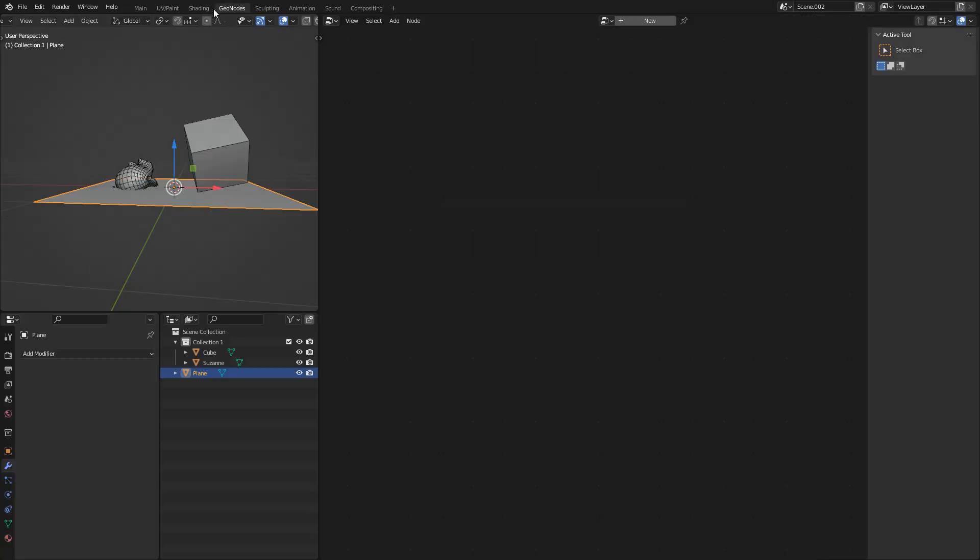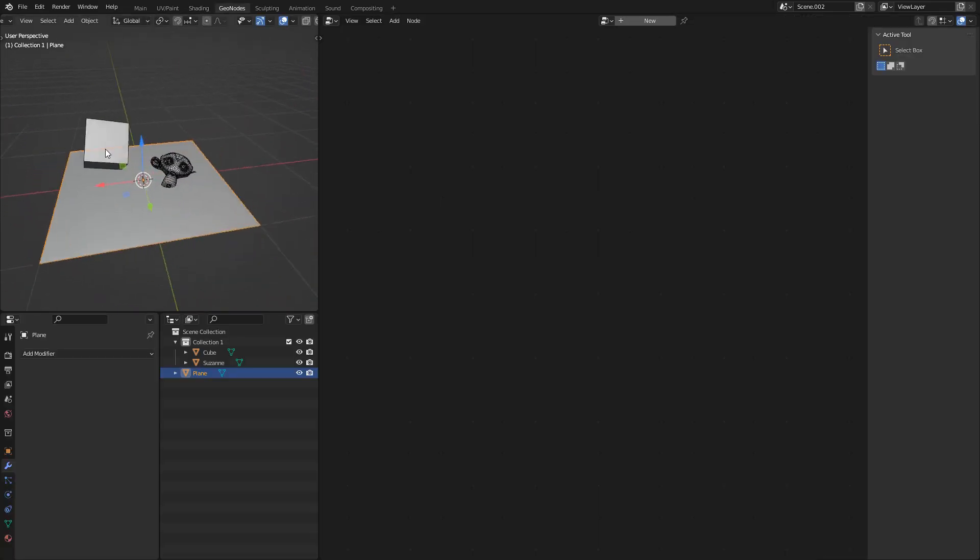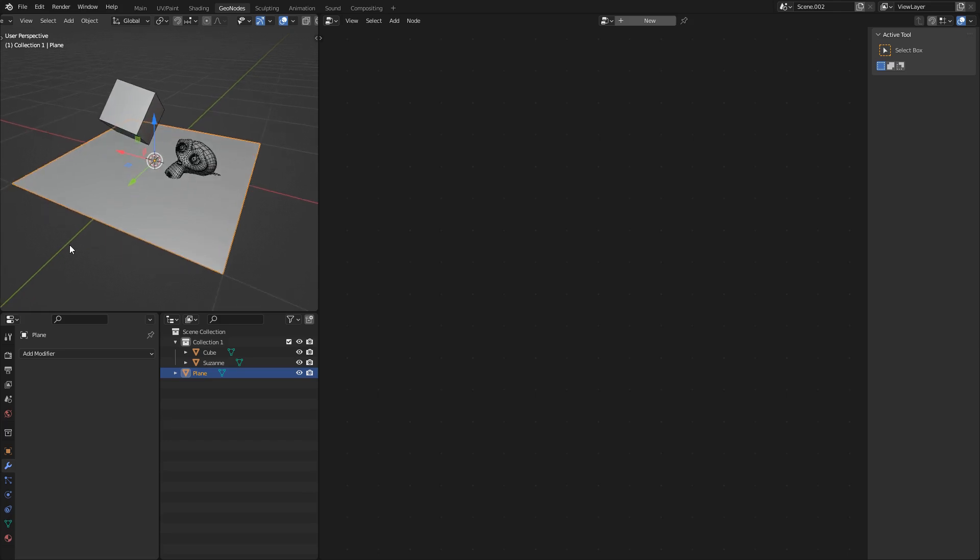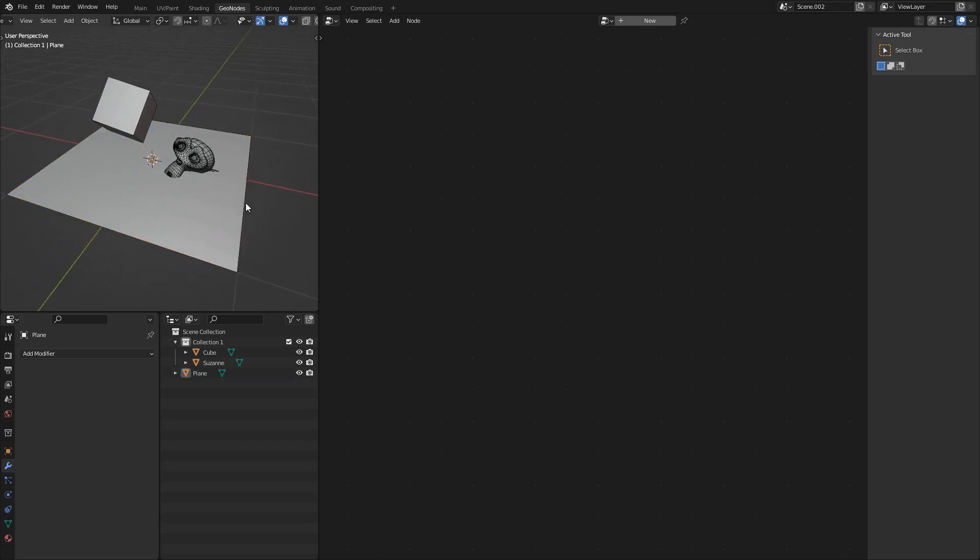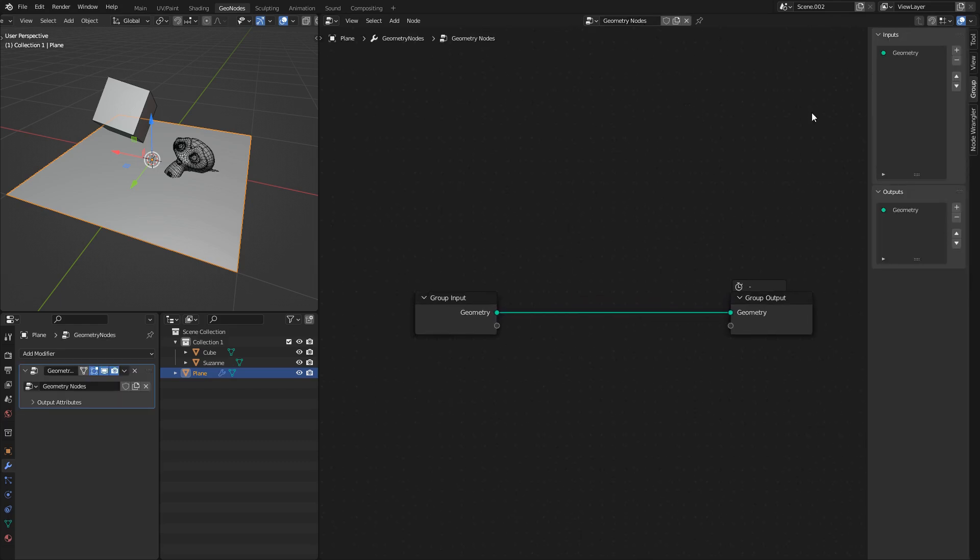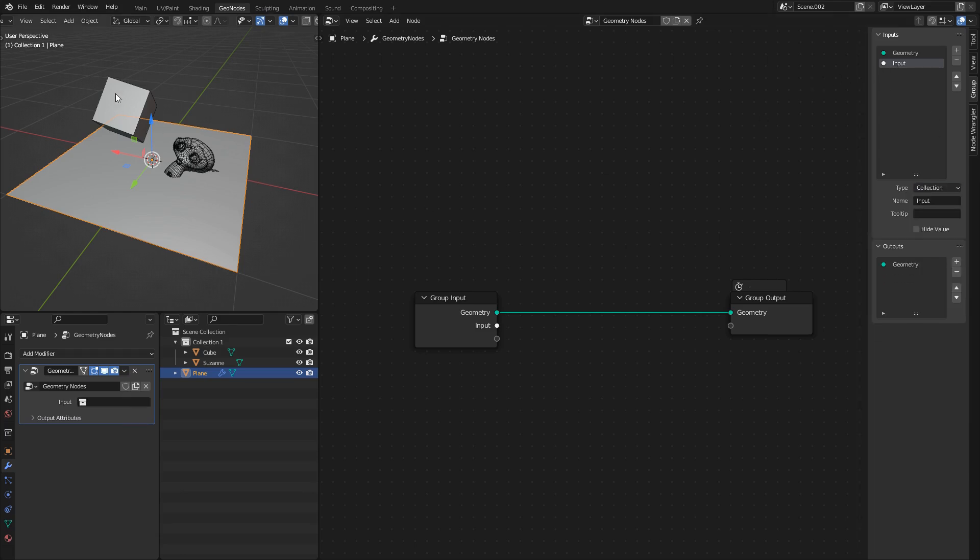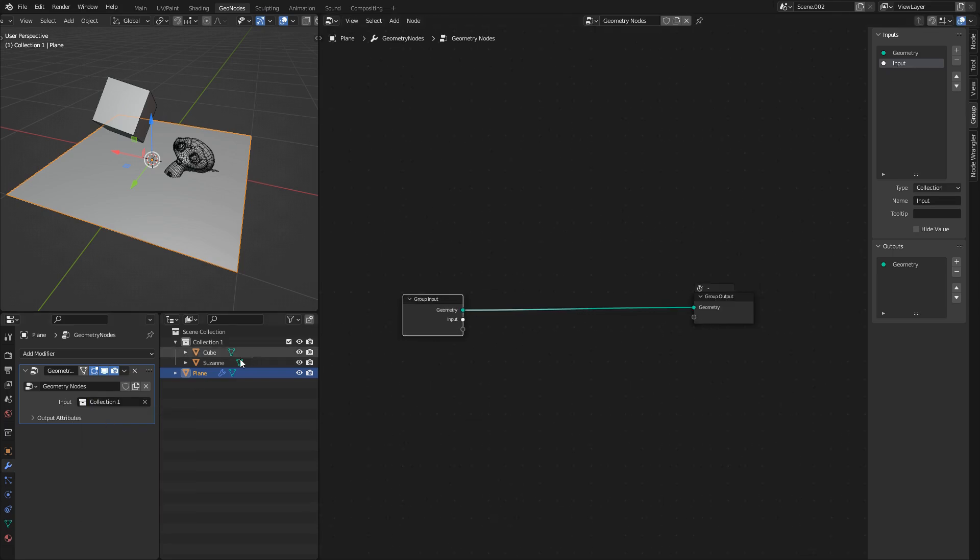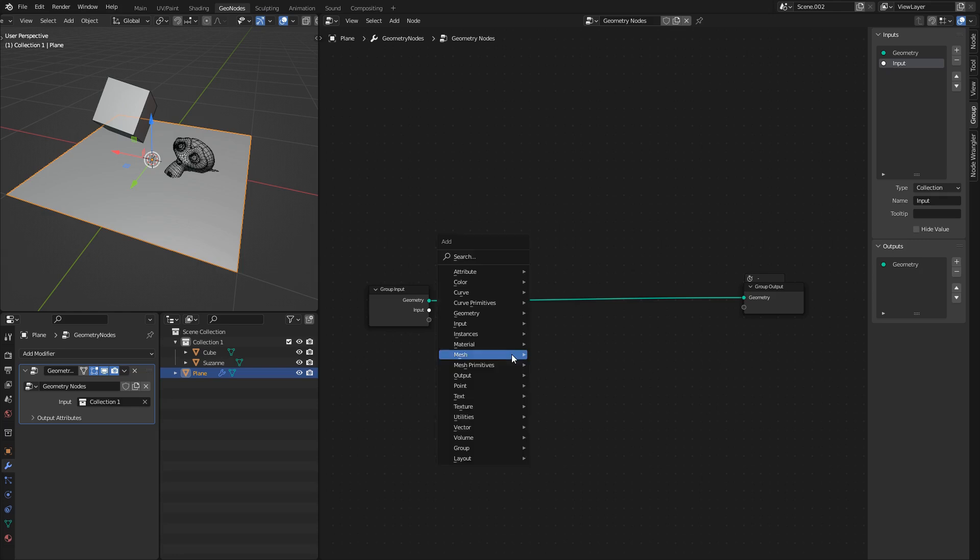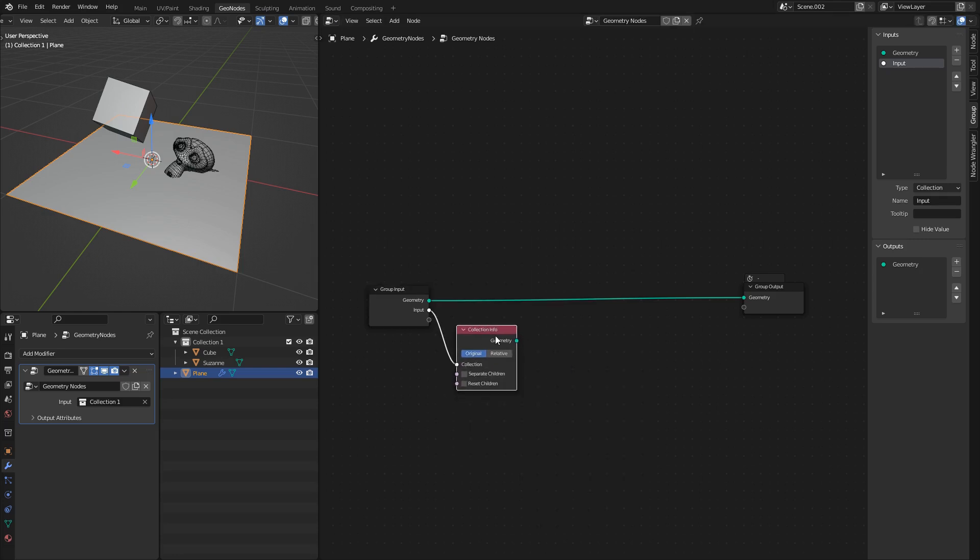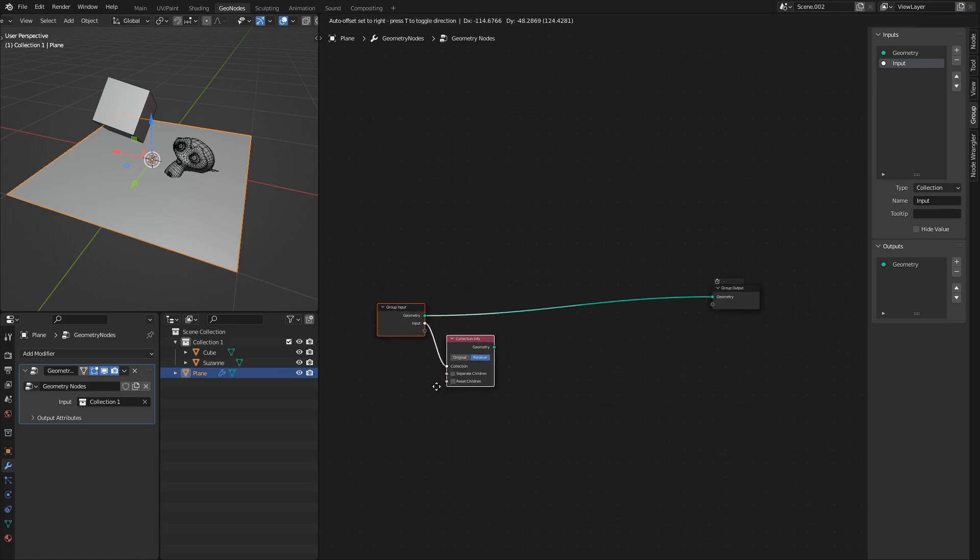I will go to my geometry node setup. Basically just select the plane or whatever object you want to be making the snow and click new to add geometry nodes. The first thing I want to do is go into the inputs and add an input called collection. This is so we can bring in this collection into here. I will just get collection one. Now we have access to these two objects, the cube and the monkey. I will then use collection info to plug this input into this collection. Now I have access to the geometry, although it is important to set this to relative.